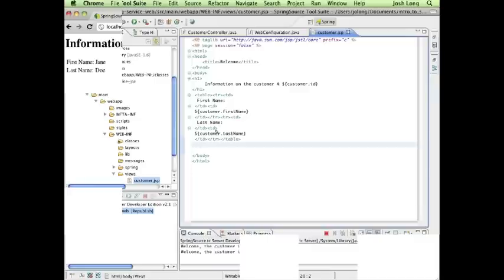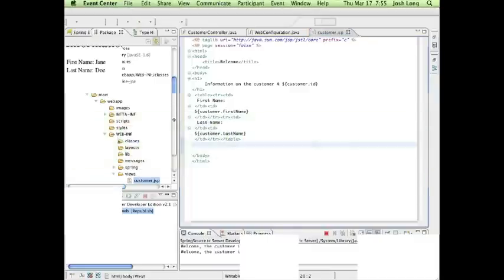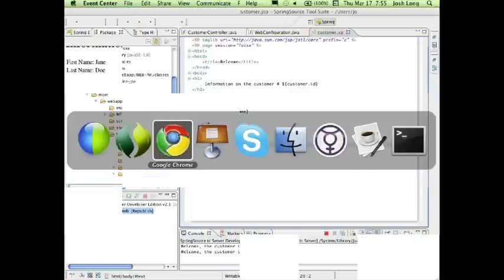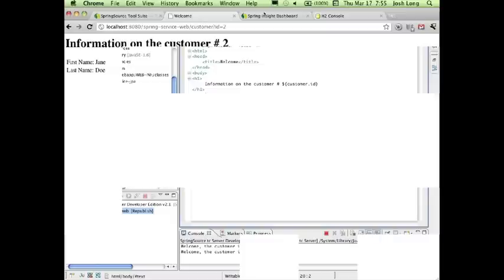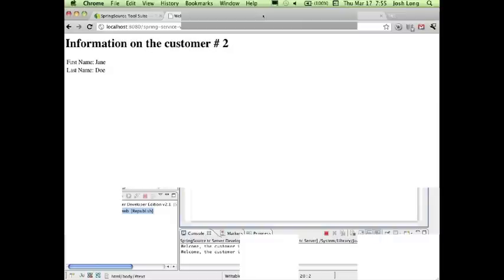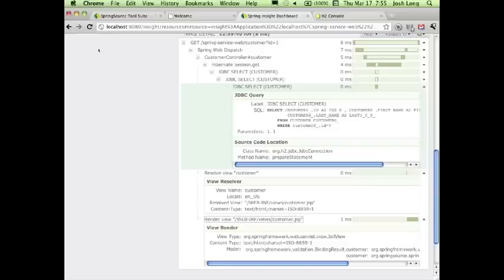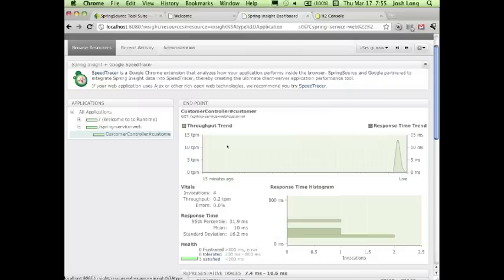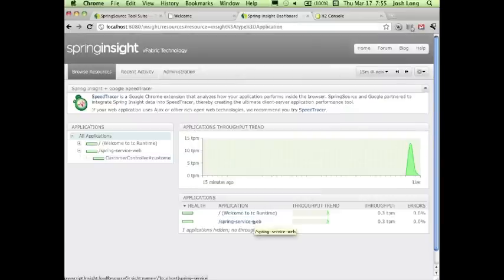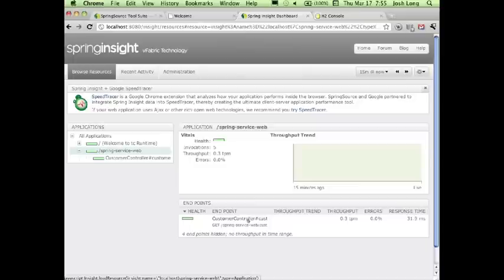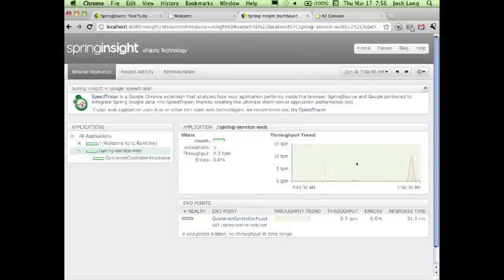I can load up the Spring Insight dashboard in the background. This gives me a great way to look at my application and to actually introspect how long everything is taking. This is my Spring Service web application, and you can see the summary view of all the data and all the requests.